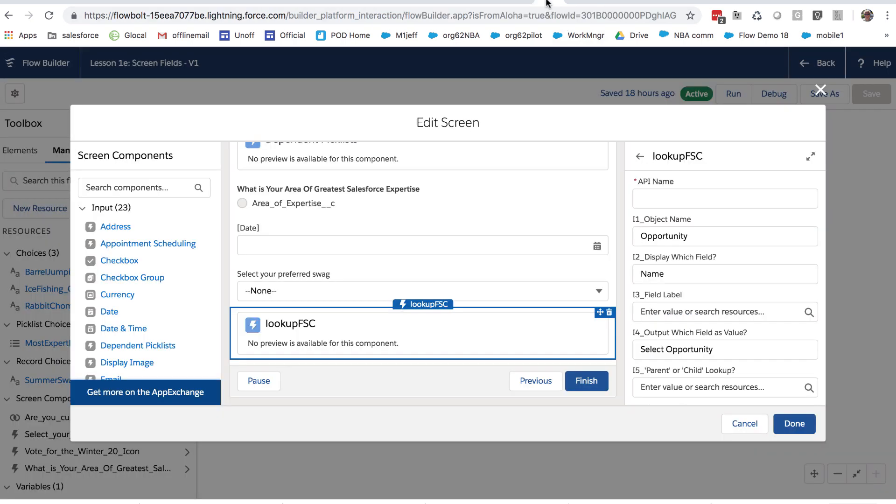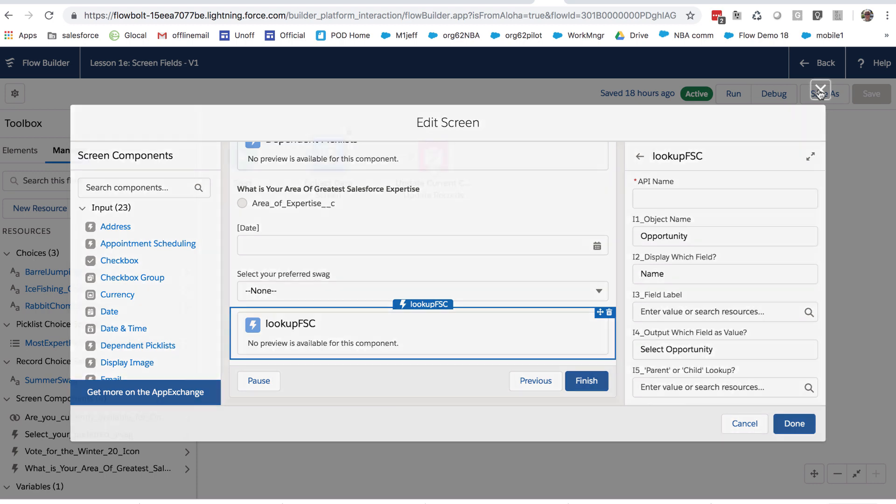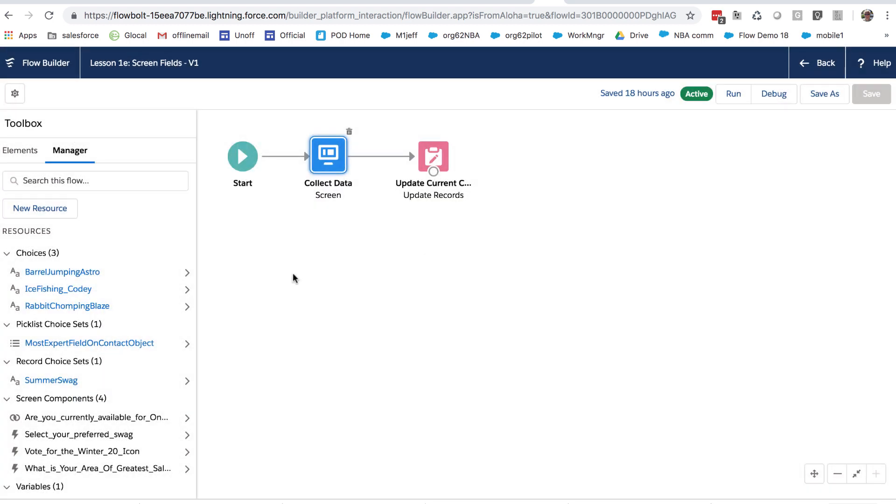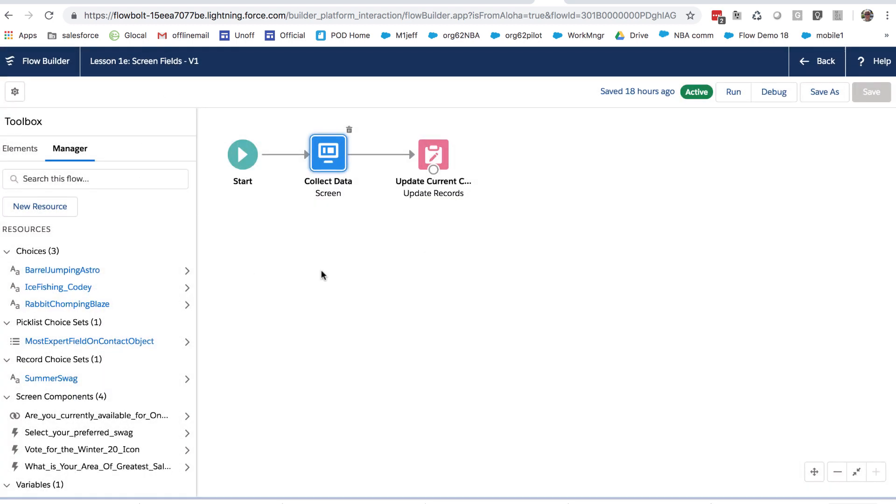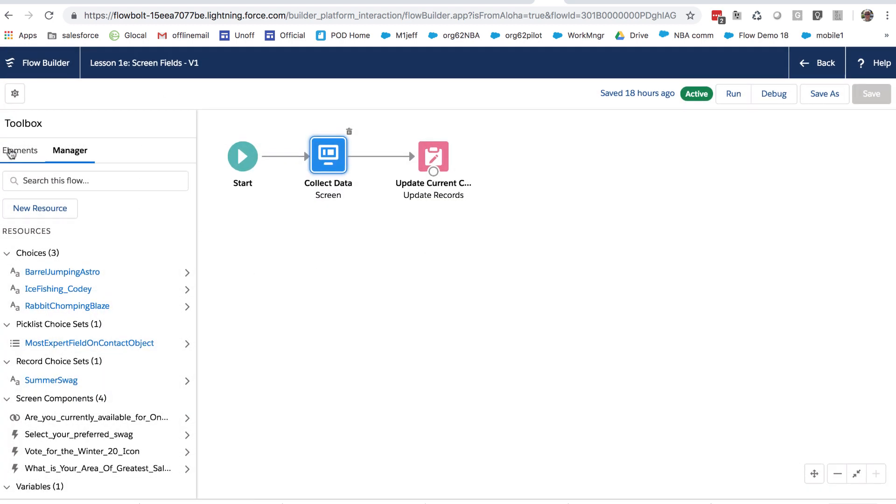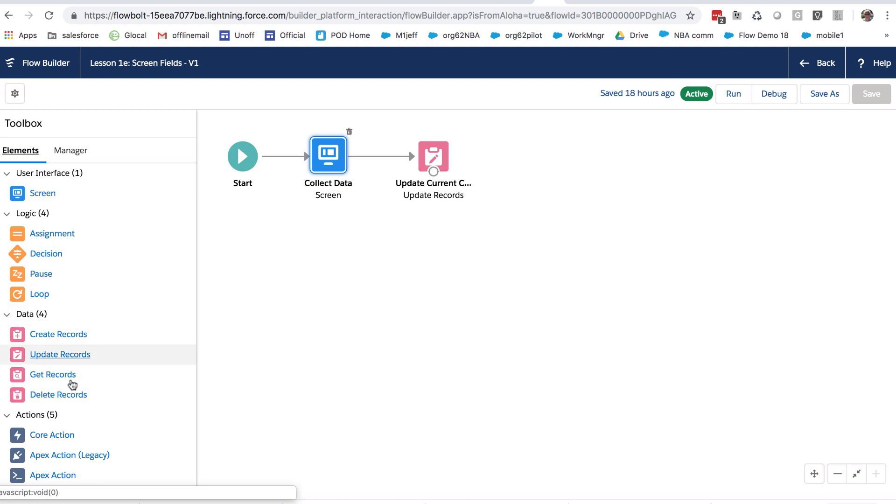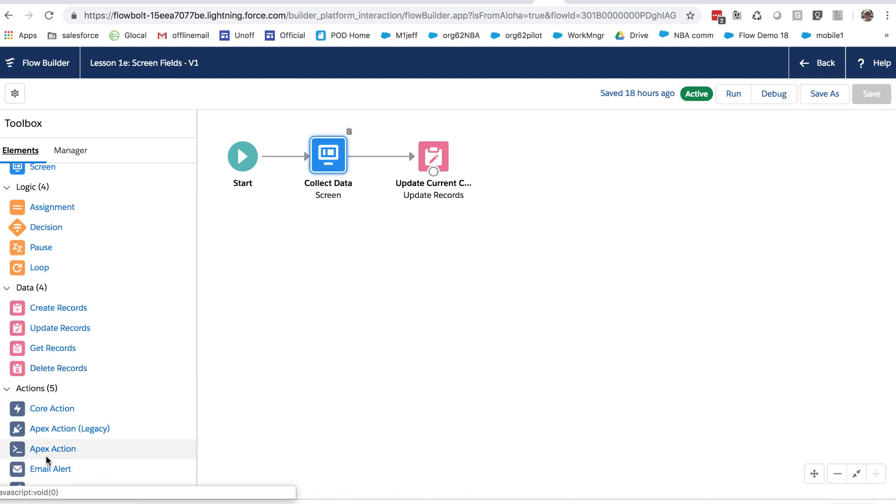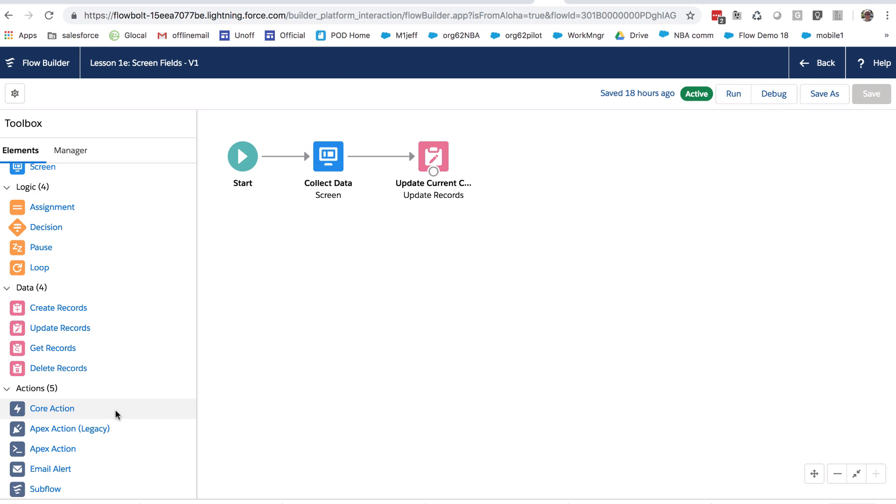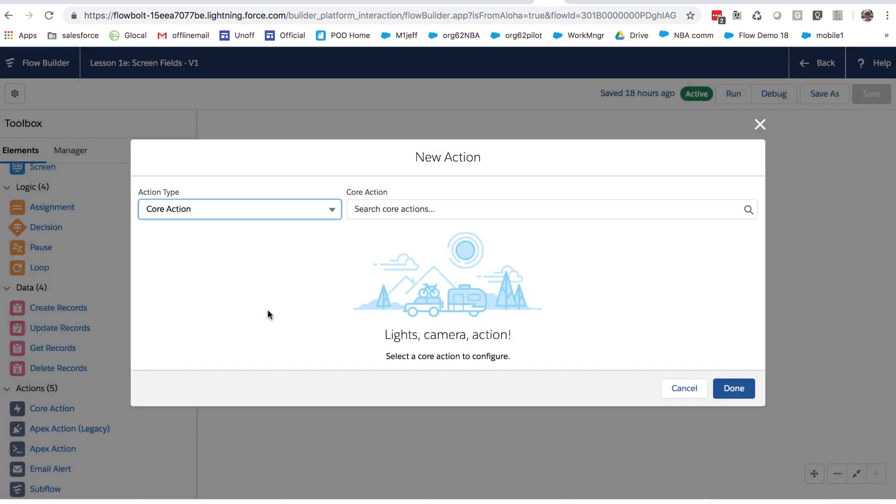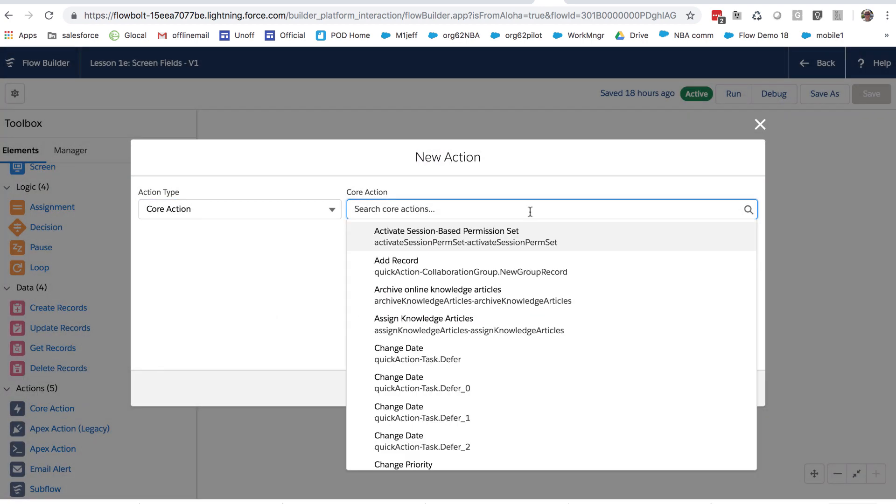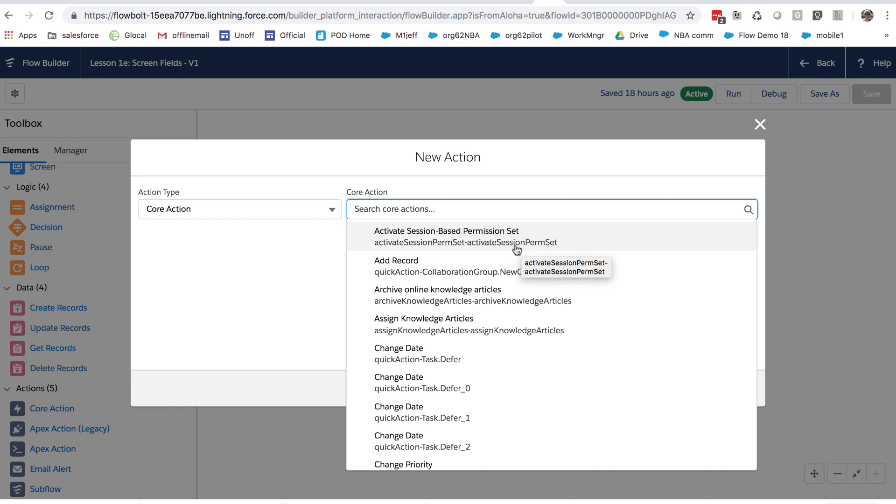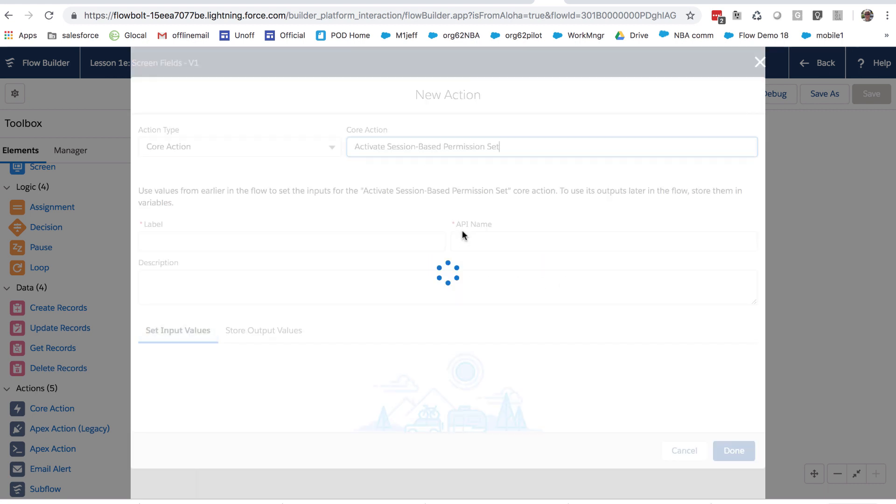So to take a look at that, let's move out of screen mode. And let's go take a look down here in the actions section. So you can see there's several kinds of actions here, so let's take a look at core actions. Core actions are a wide variety of things that you can add to the flow. Some of them are very special purpose, like this first one here, activate a session-based permission set. That is very specific,